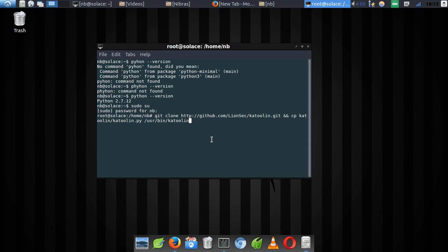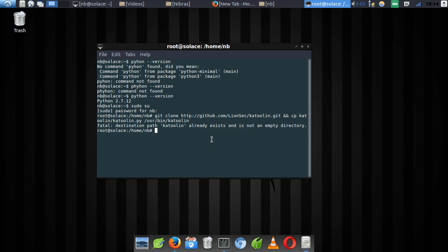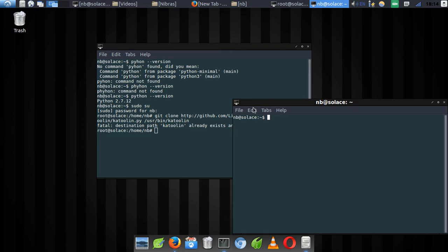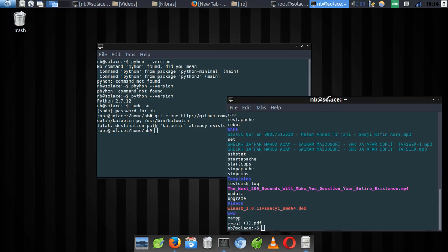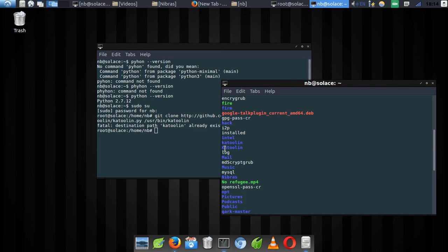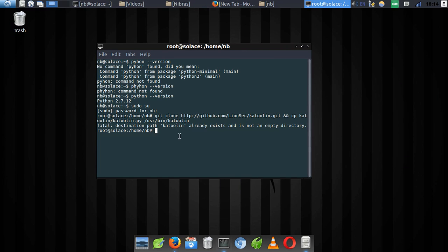Because I already have the tool installed, I'll get an error message telling me that the destination already exists. As you can see after pressing Enter: 'destination path katoolin already exists and is not an empty directory.' That's the problem — it's telling me I already have the katoolin directory on my home directory. On your system, it's going to work fine.